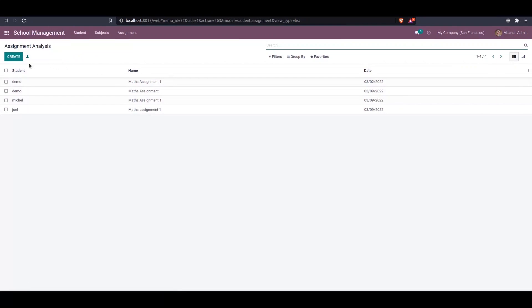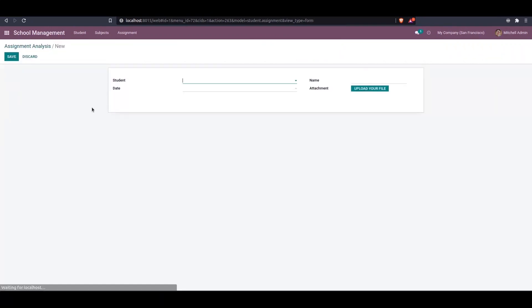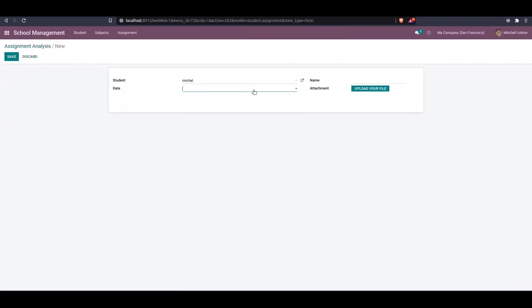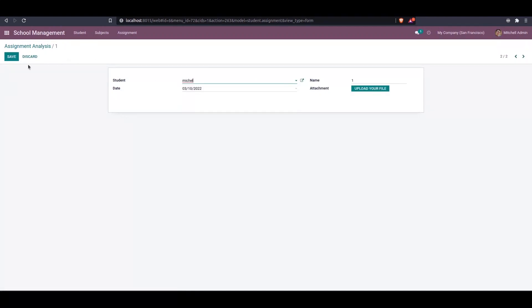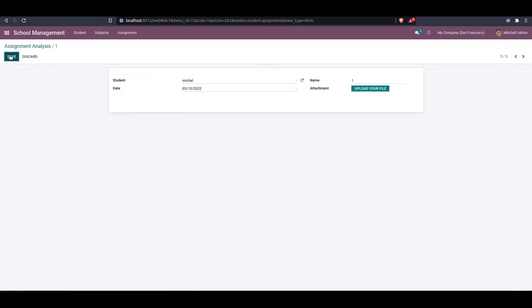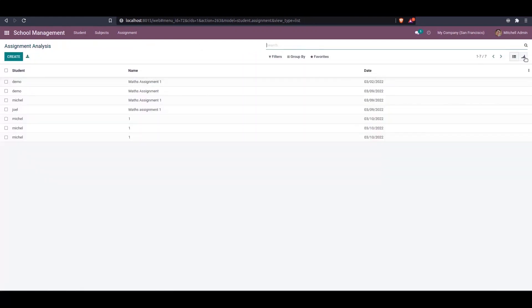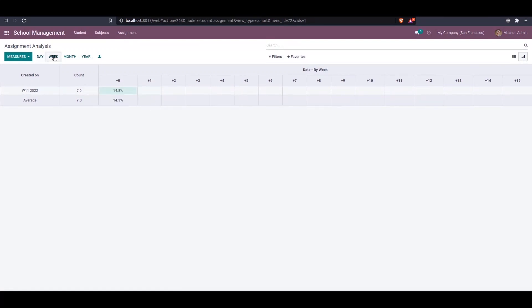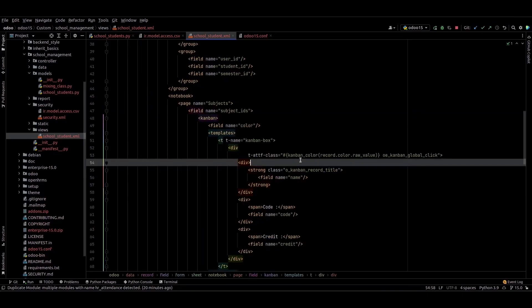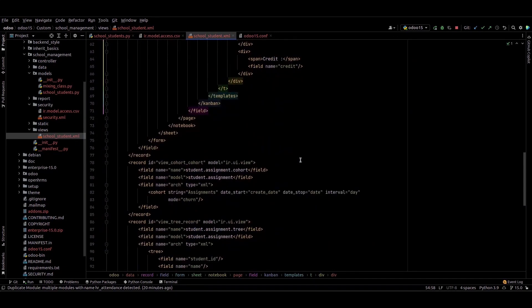We can create another record with the date set to tomorrow. You can just duplicate. Going to this view, we can see the cohort values have changed and the average value is displayed here. I hope you got the idea about how to add the cohort view in Odoo. Thank you.